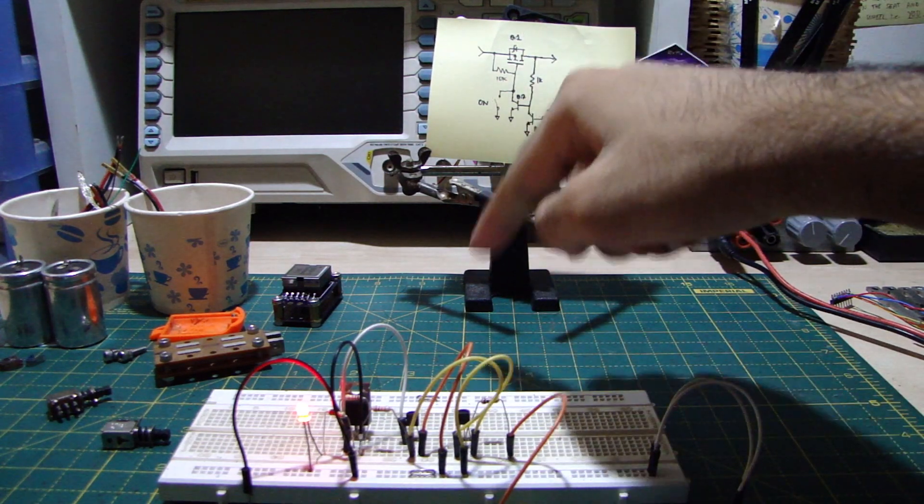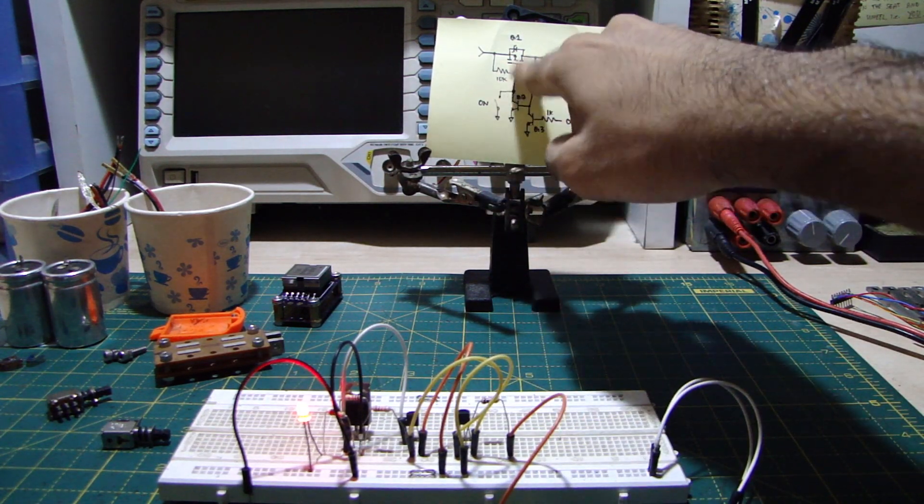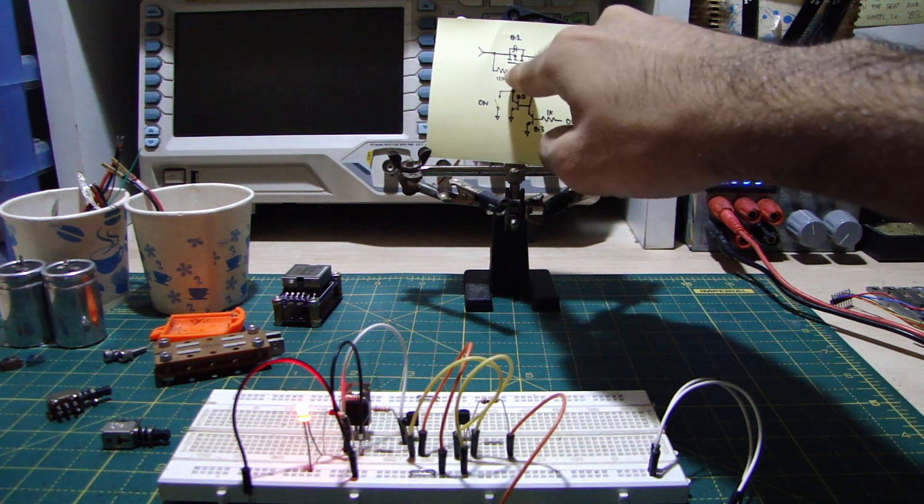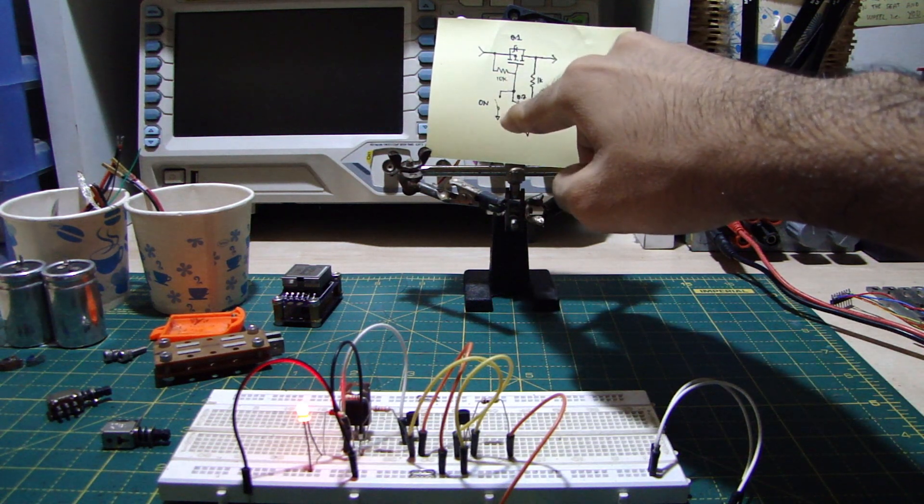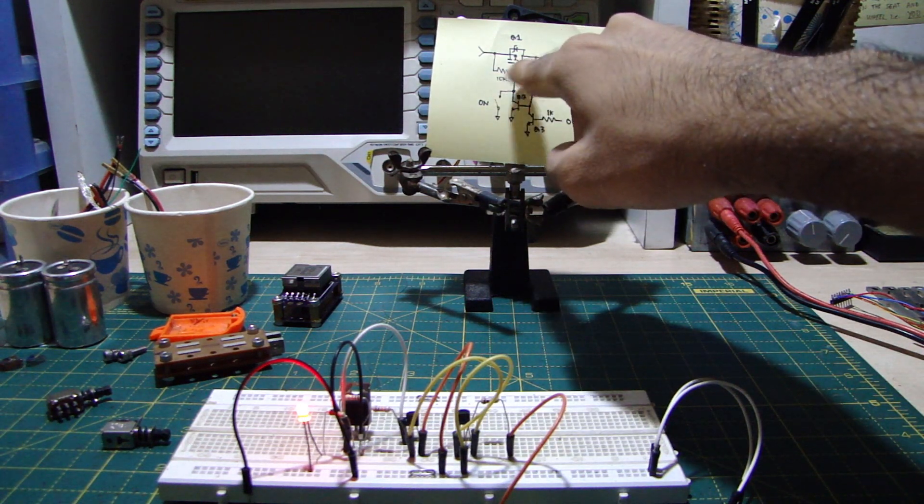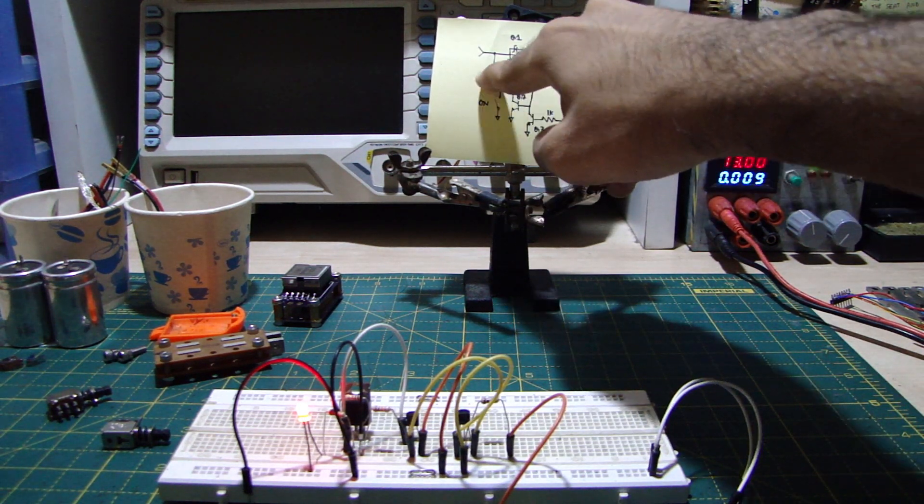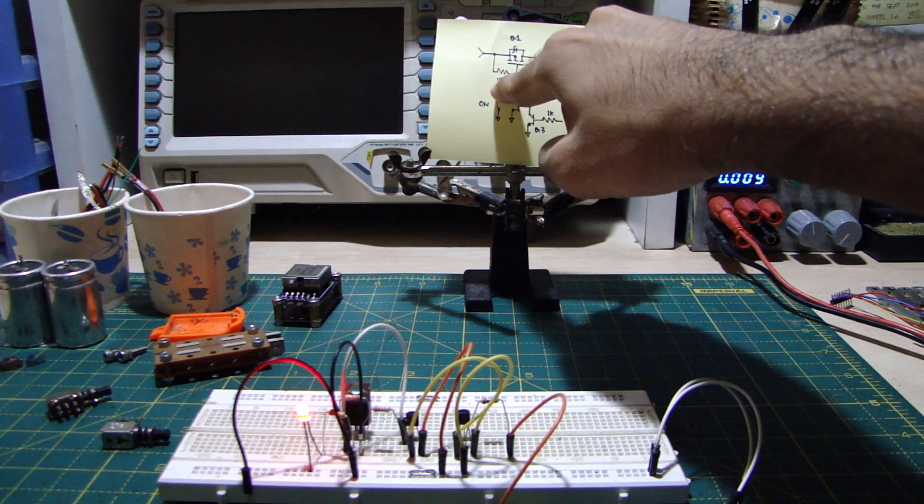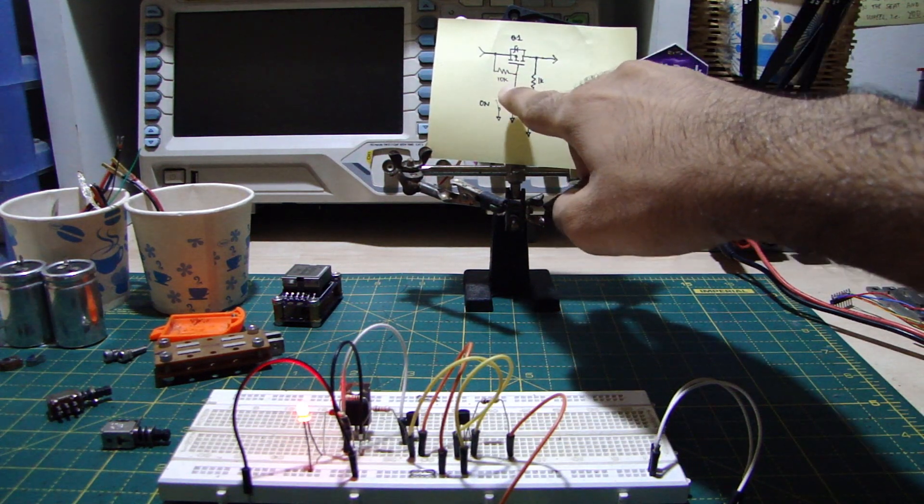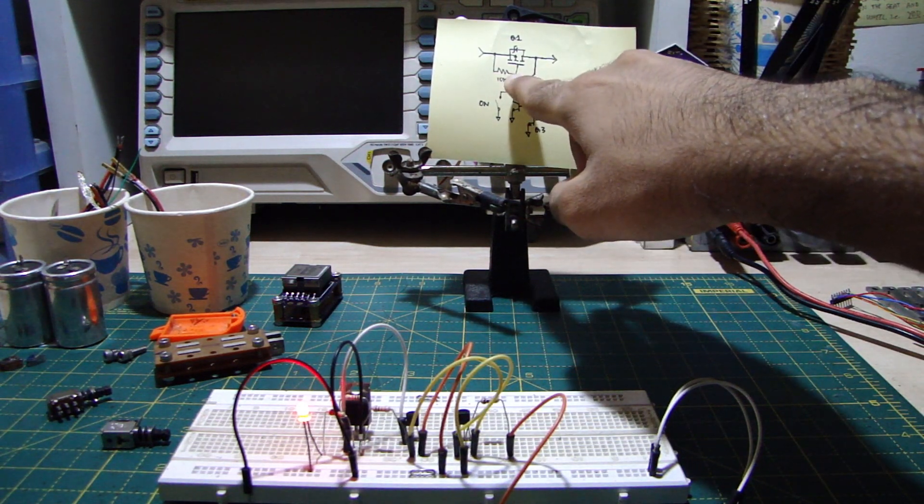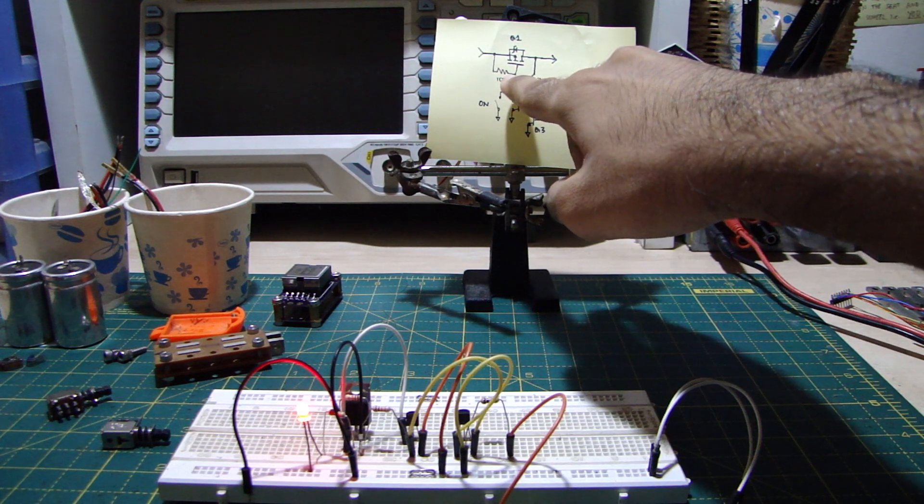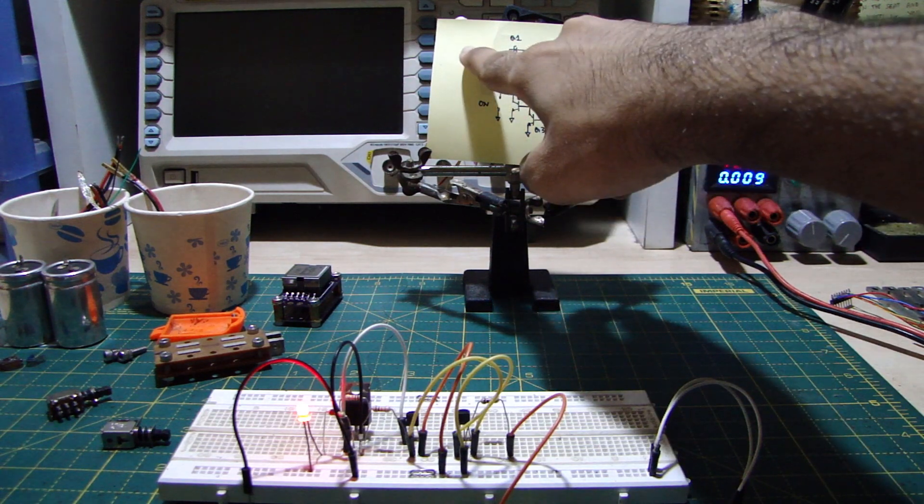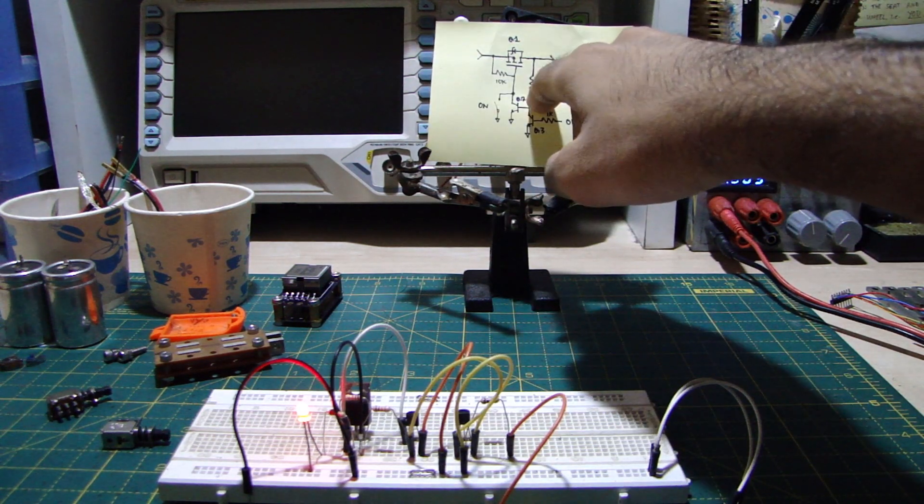So when this thing first turns on, there's no direct path to ground. So the gate is basically floating and the gate-to-drain capacitance charges up through this 10K resistor. So the gate doesn't have enough time to pull up when the power supply is on. So the transistor is conductive.